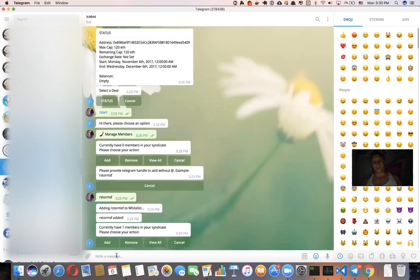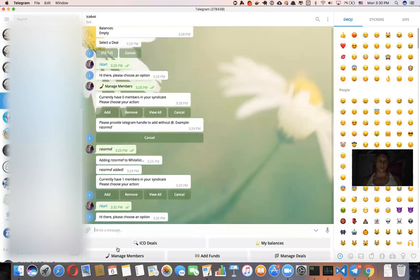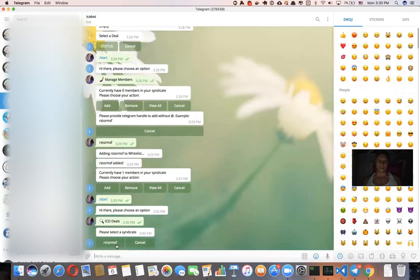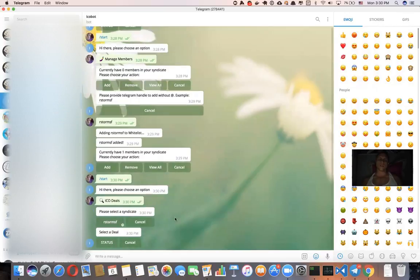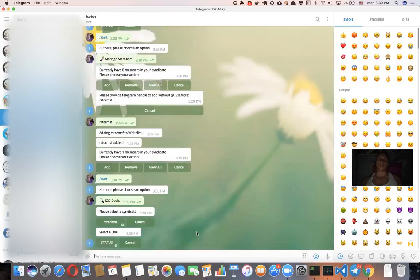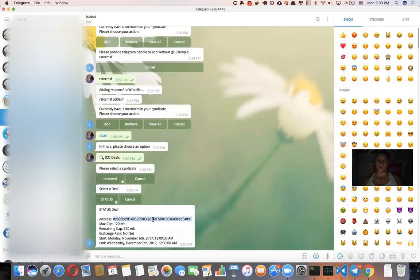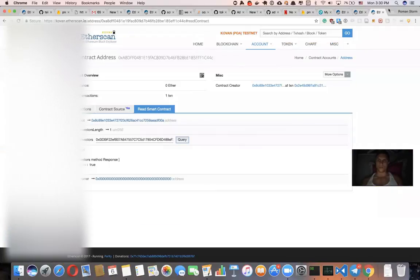So now let's see if we can see this deal as an investor. ICO deals. So now the bot knows that you are a member of the syndicate R store myself. And this syndicate currently has one deal status and it tells me, okay, you want to buy this deal, you need to send the money to this address.